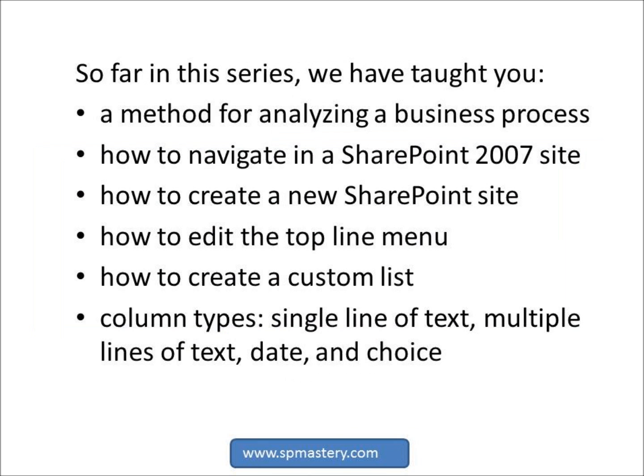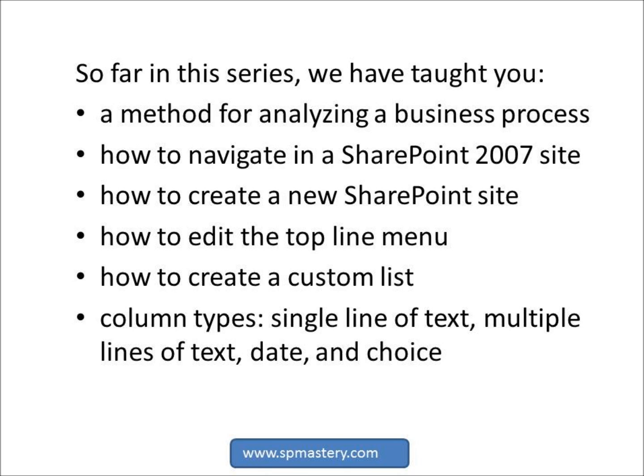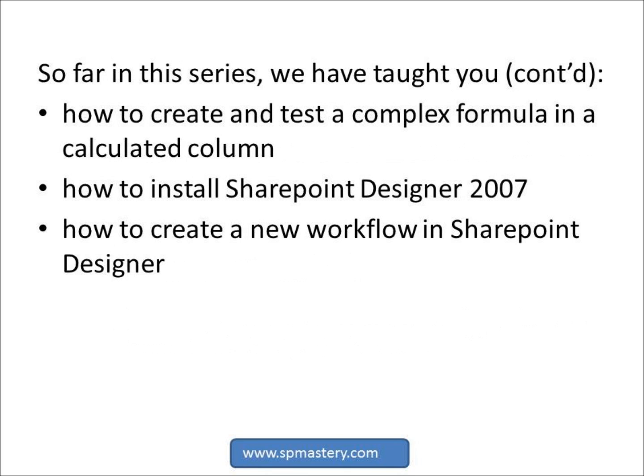So far in this series, we've gone over a method for analyzing a business process, how to navigate in a SharePoint 2007 site and create a new site, how to edit the top line menu, how to create a custom list with single line of text, multiple line of text, date, choice and calculated column types, and how to create and test a complex formula in a calculated column. We've just shown you how to install SharePoint Designer 2007 and create a new workflow.